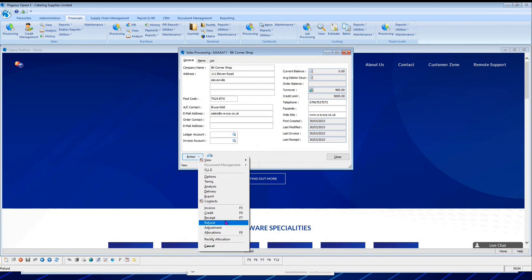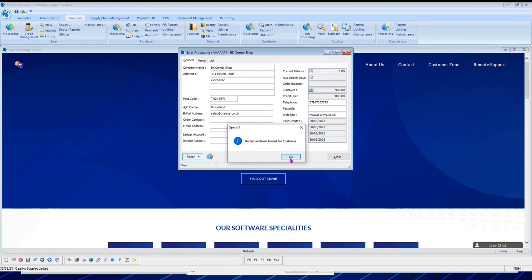A refund follows the same process as a receipt but in reverse — used when a customer has overpaid. Adjustments use the adjustment names set up earlier. For rectifying an allocation, specify a date range to find the allocation, then select it by double-clicking in the selected column which selects all related transactions. The 'remove allocated transaction' option removes one part of an allocation leaving a mess and is not recommended.